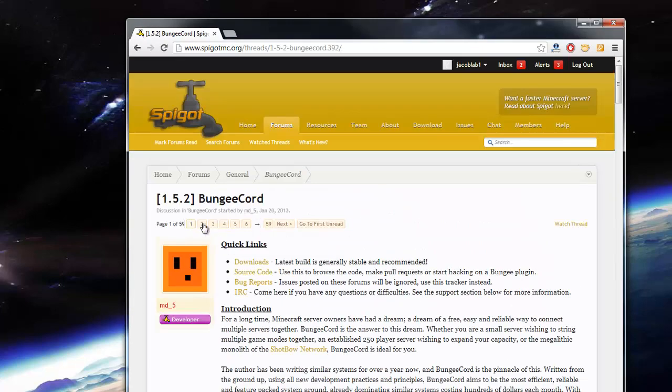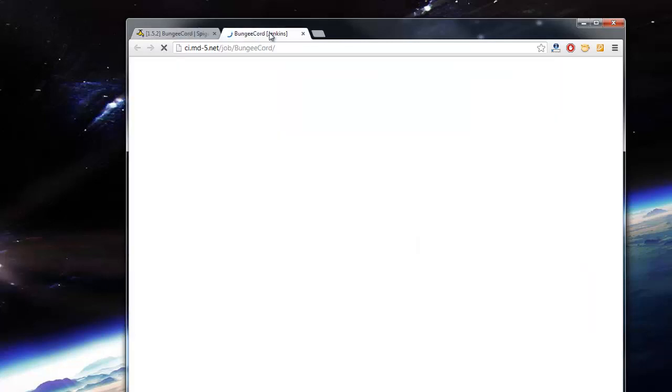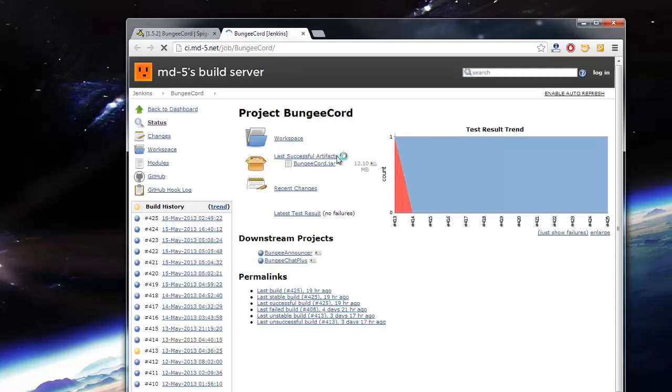If you go to the first page of this thread, you'll be able to download BungeeCord. You can see a download button right here. I'm going to open that in a new tab. It should bring you to the Jenkins. You can just download the latest build, it shouldn't matter.